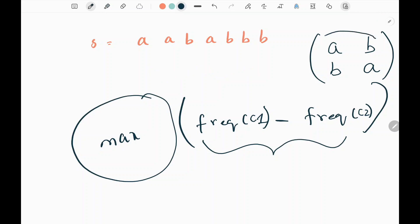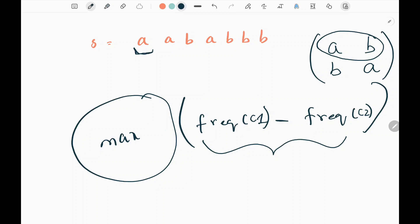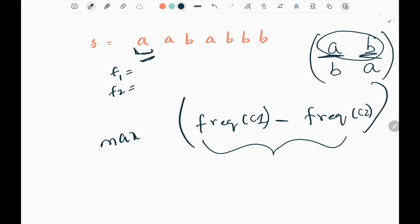Assume we pick the first pair a and b, then we iterate through the string starting from the first character. We count the frequencies of the two characters: f1 represents the count of a, and f2 represents the count of b. Both will be 0 at the start.